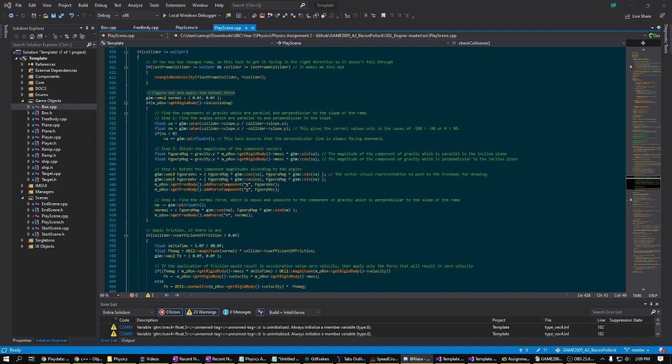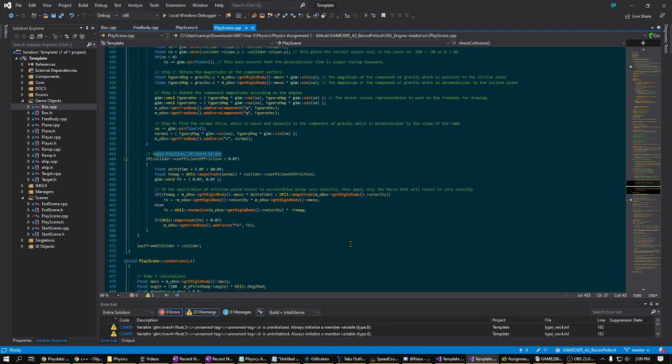Then at around line 453, the coefficient of friction is read from the ramp. Each ramp can have its own coefficient of friction and is multiplied by the magnitude of the normal vector and then multiplied again with the normalized velocity vector of the box to produce the force of friction.